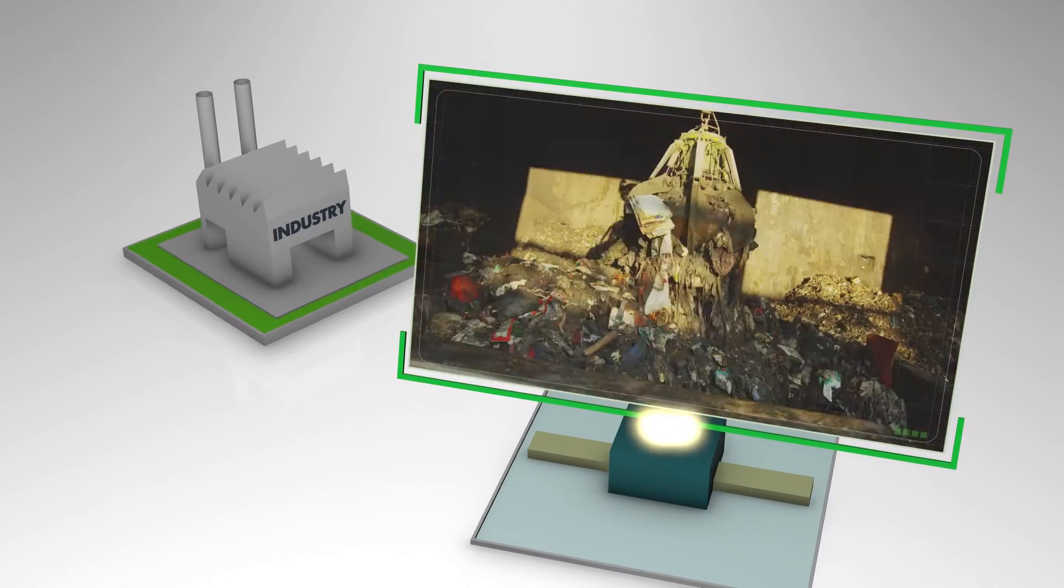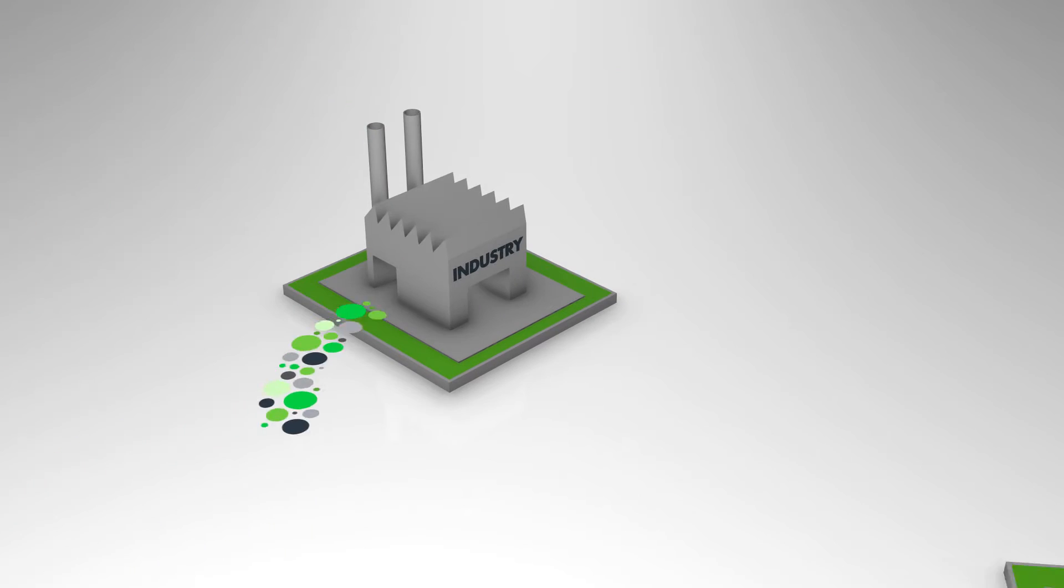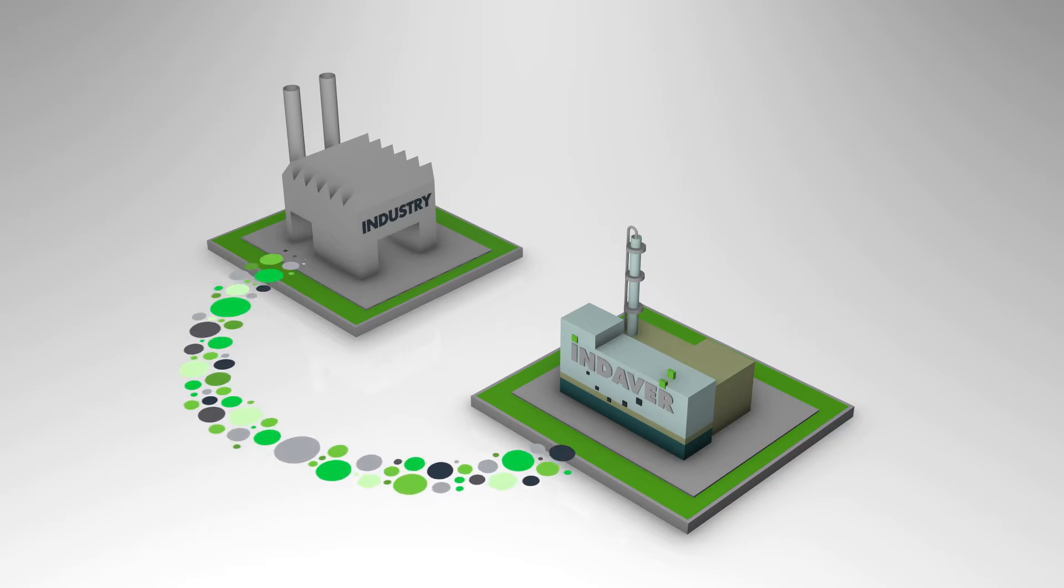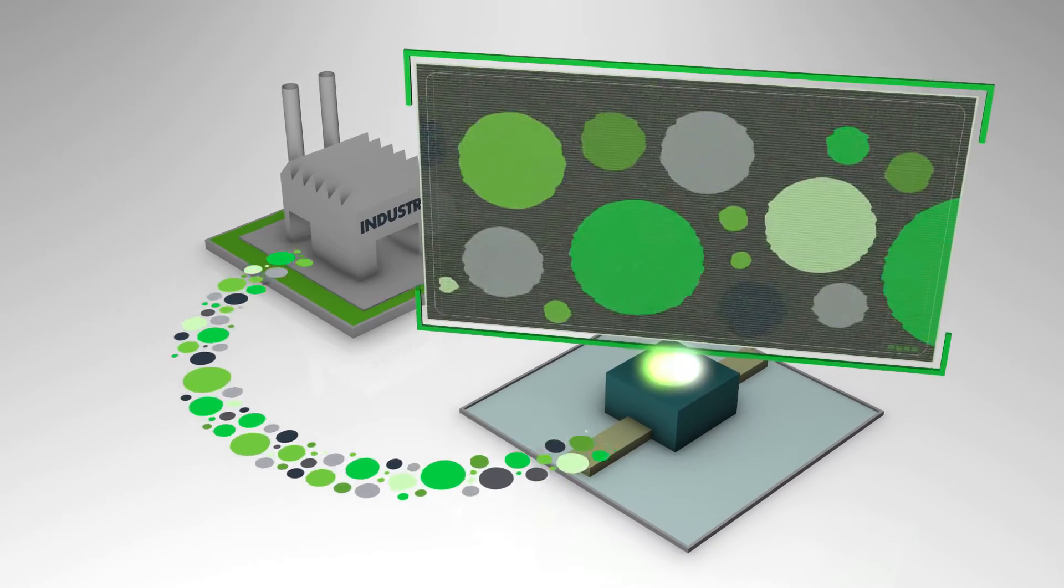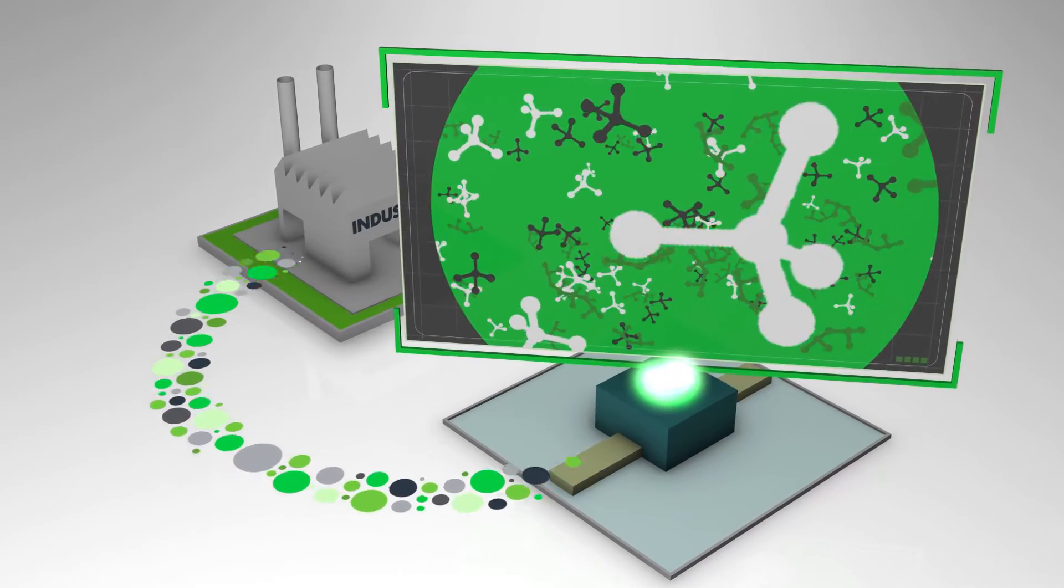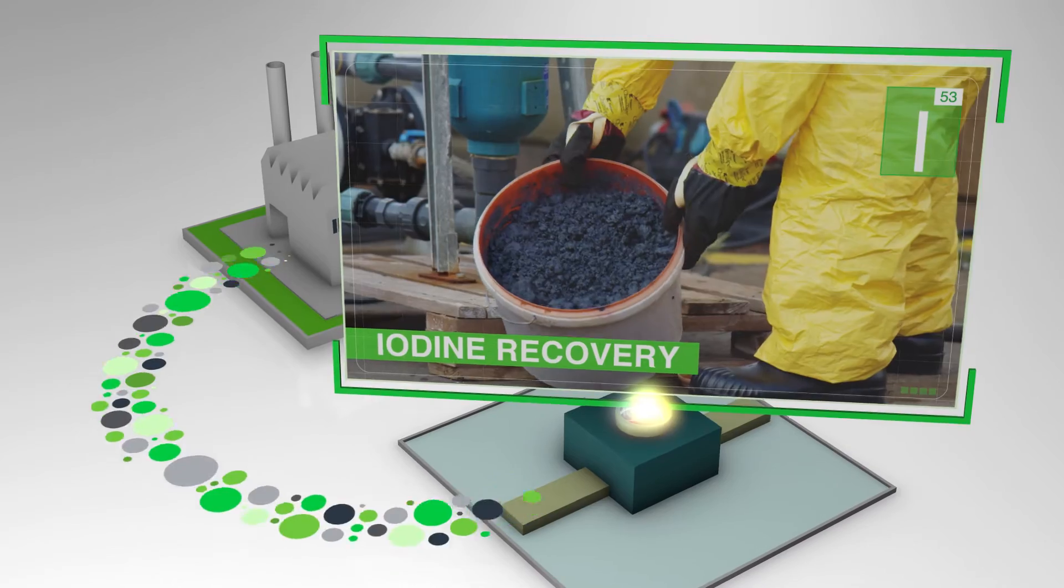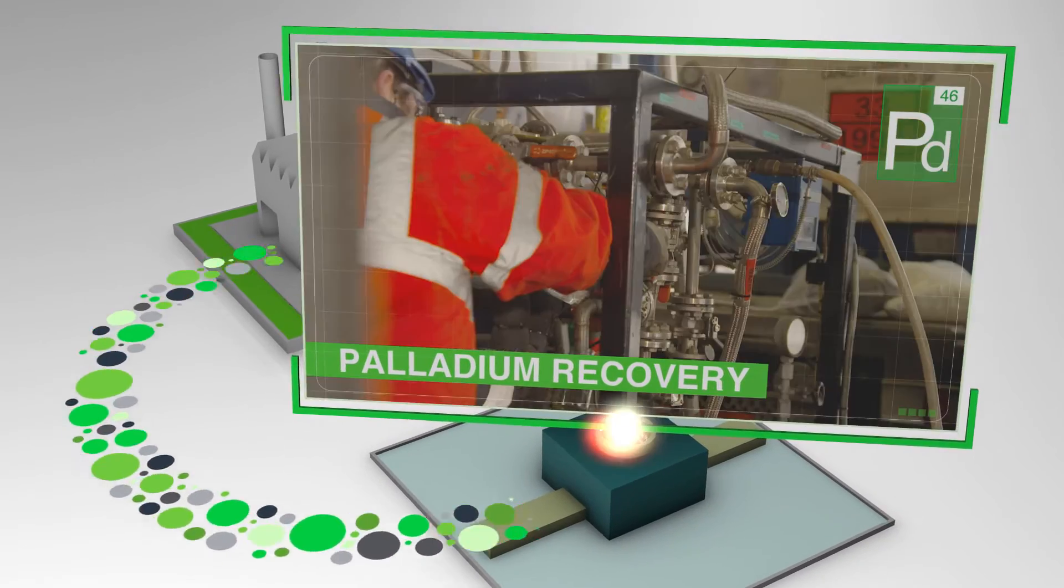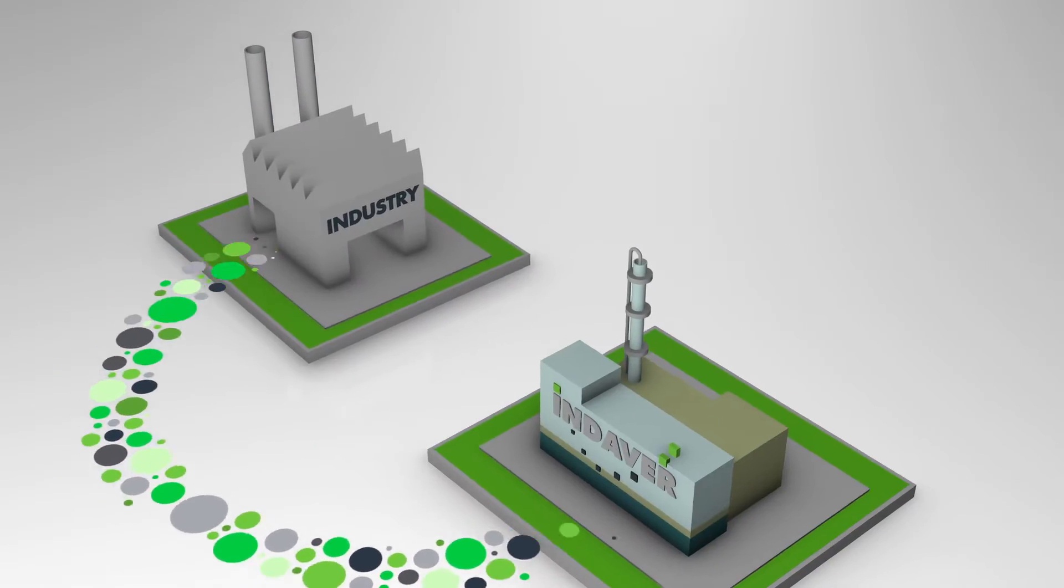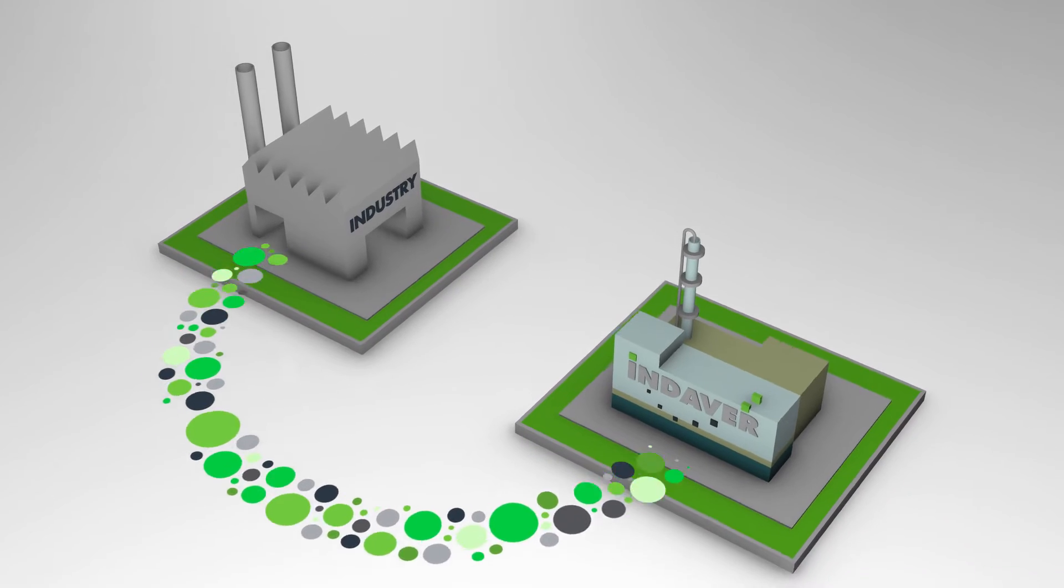As for complex industrial waste, INDAVER separates this into its different molecular groups. Innovative techniques make it possible for INDAVER to isolate scarce and valuable molecules such as iodine and palladium from complex industrial waste streams without compromising on quality.